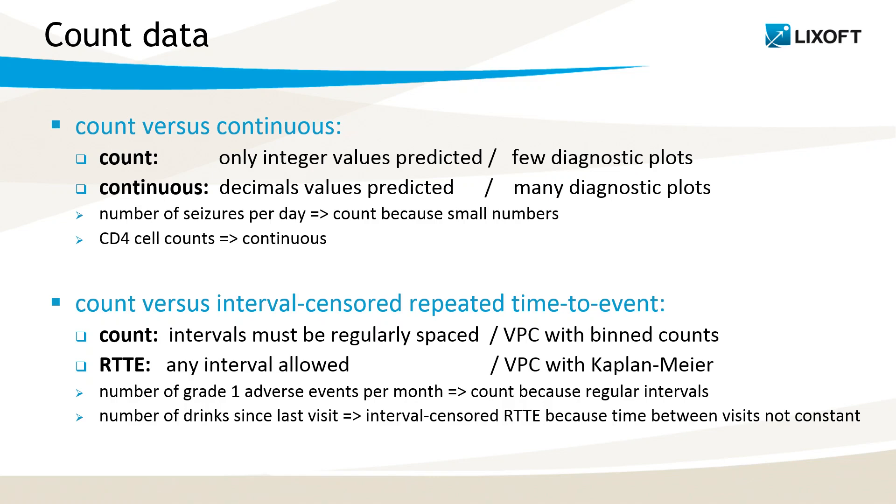If we consider the data as count, then the predicted values will only be integers, and we will have few diagnostic plots in Monolix. If we consider the data as continuous, decimal values will be predicted, and we will have many diagnostic plots.